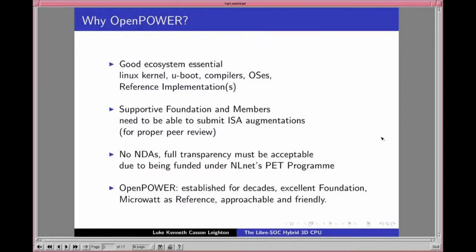You need a Linux kernel, U-Boot, compilers, operating systems, and reference implementations to already exist. You need the support of a foundation and its members — particularly, we intend to submit augmentations to the instruction set that need to be properly peer-reviewed by foundation members. Since we're funded by NLNet under their Privacy and Enhanced Trust program, there can be no NDAs and full transparency is required — no secretive working groups, no closed mailing lists.